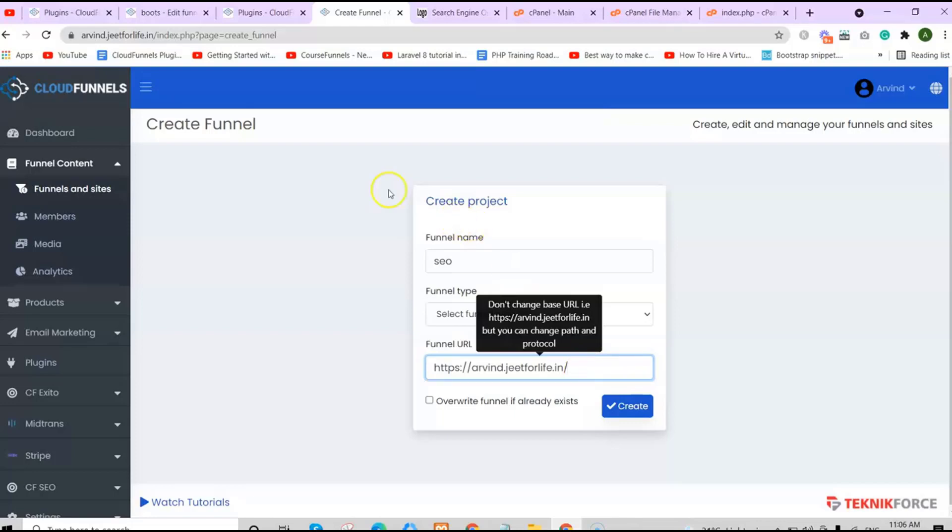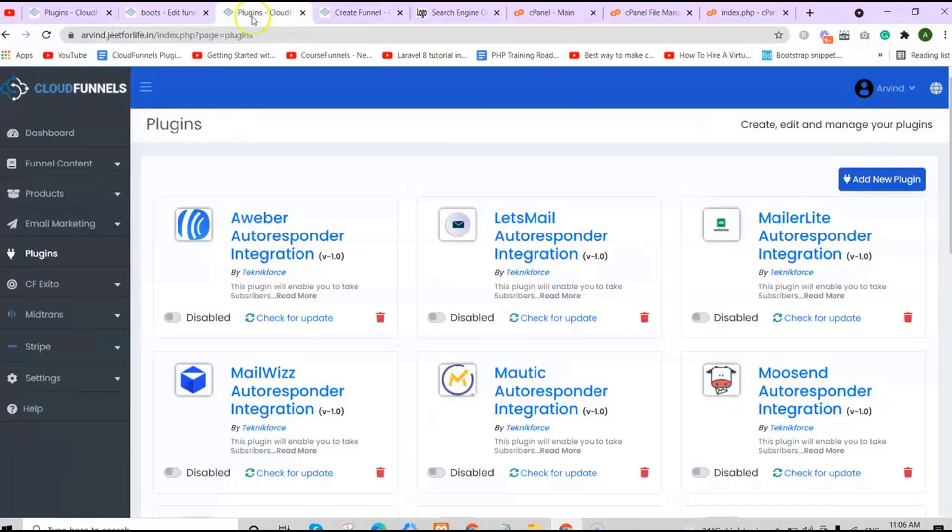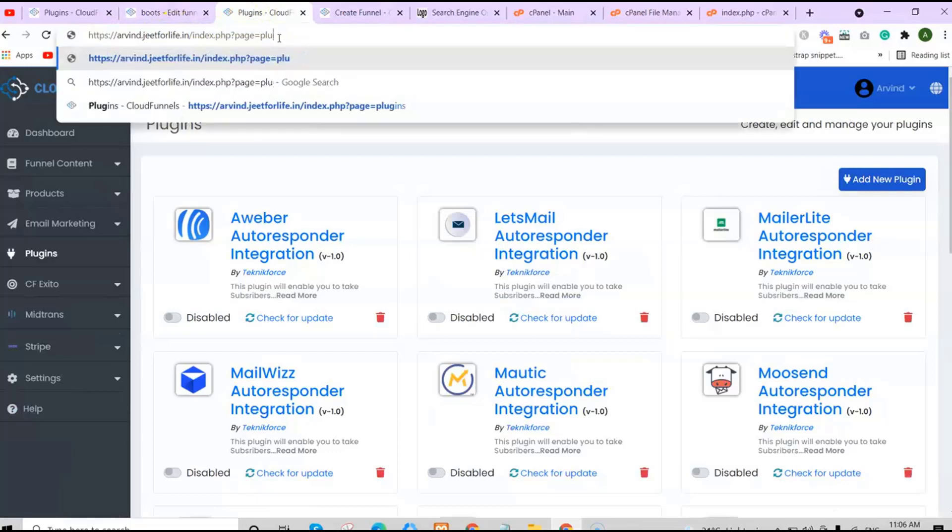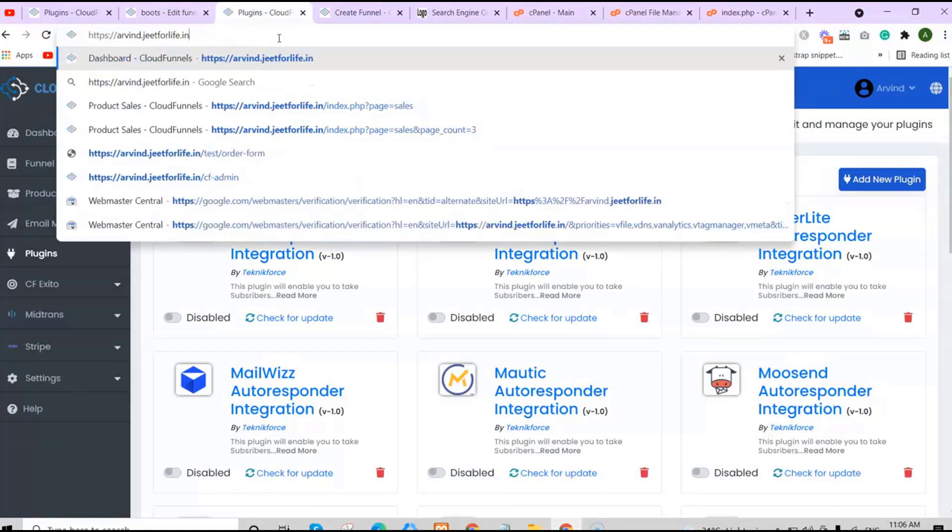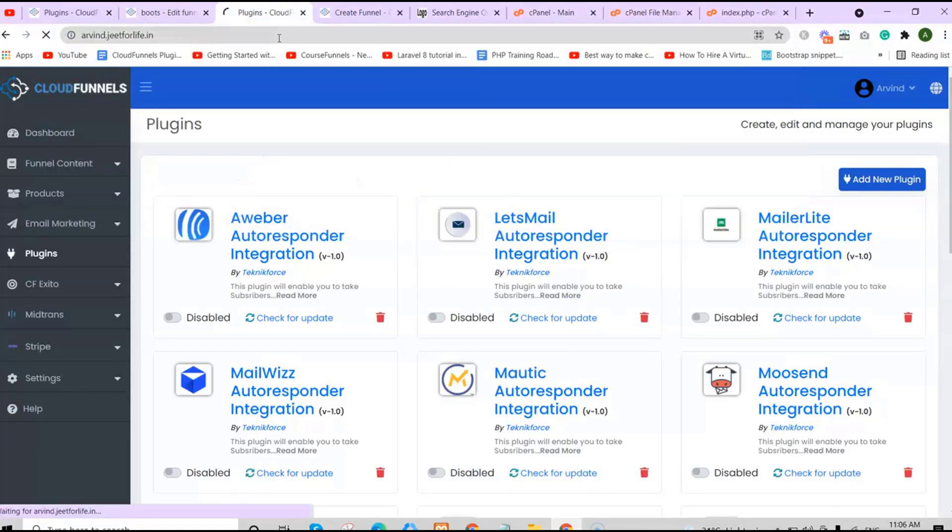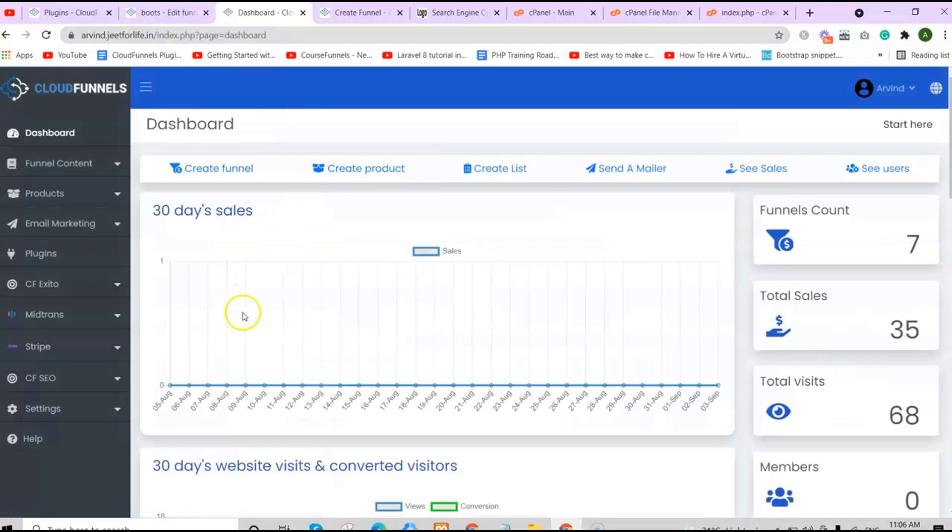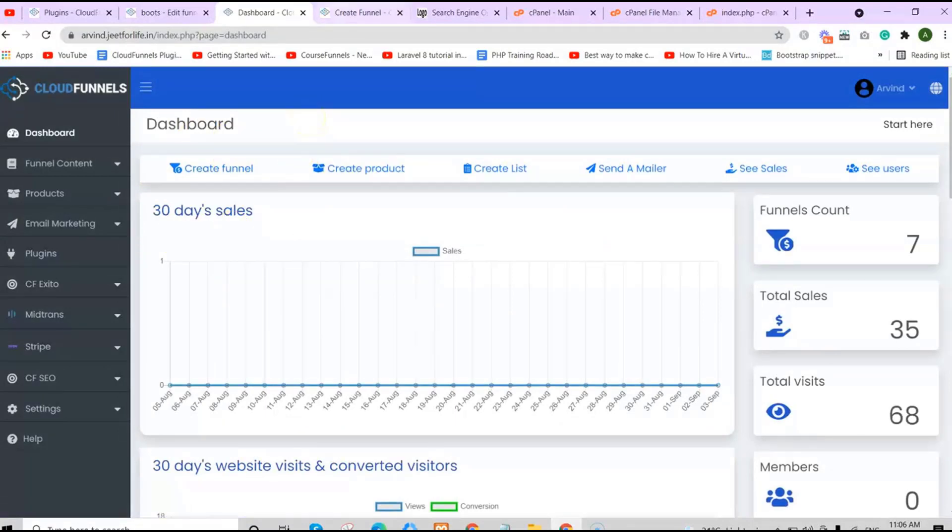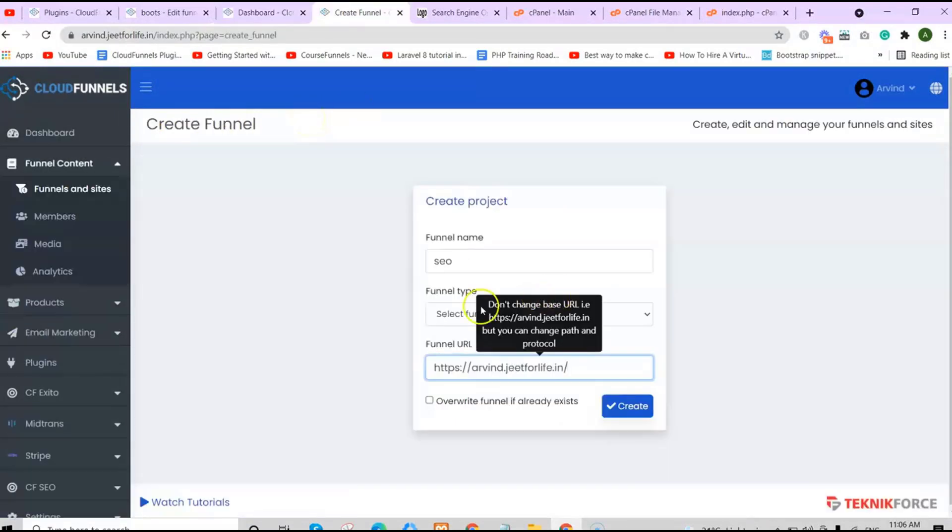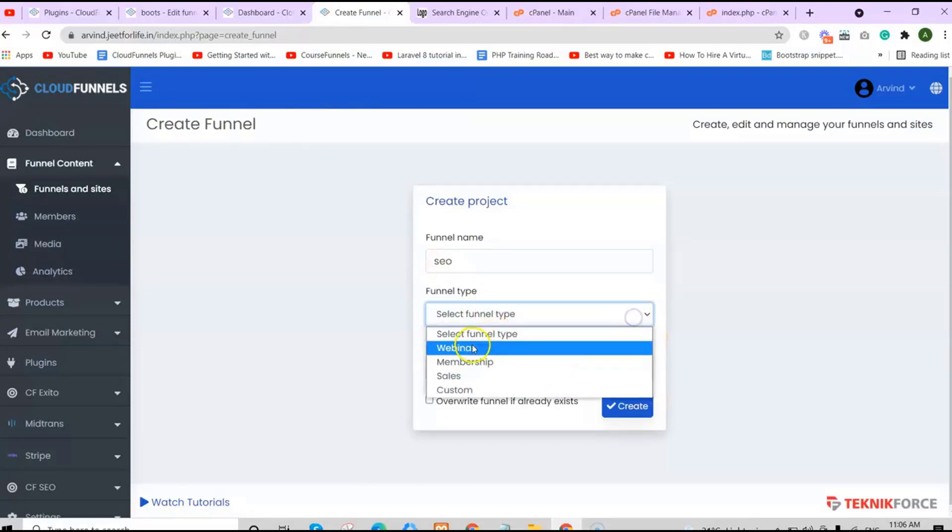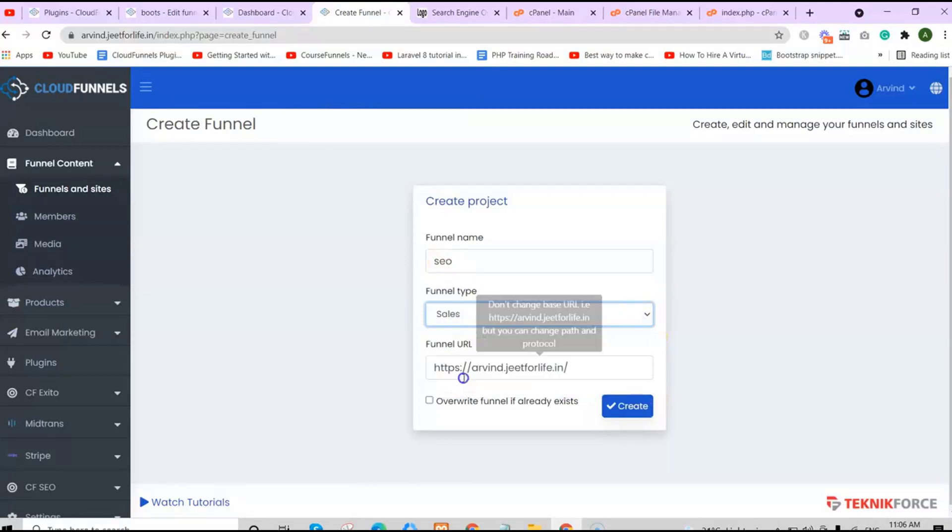Add in your funnel name. Automatically, it will be added to the funnel URL down here. But for this one, delete the funnel name added to the funnel URL. Do not change the base URL. Without the funnel name, this funnel URL will act like a root funnel. Root funnel means whenever you open the CloudFunnel site, instead of going to the dashboard, you will be redirected to your root funnel page.